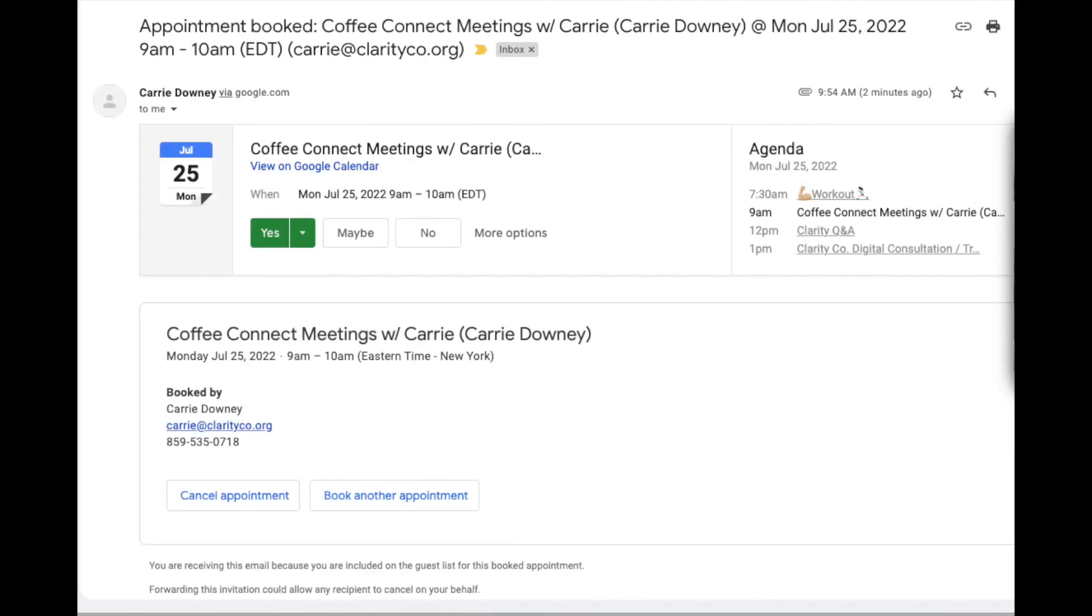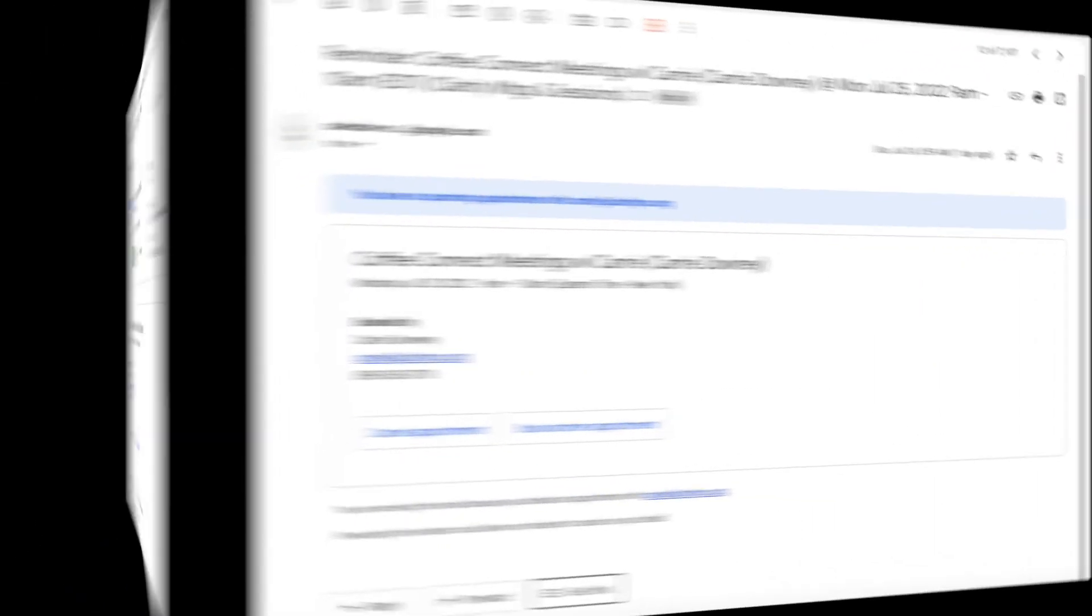There are even built-in appointment confirmation and reminder emails. You don't have as much control over the customization of these appointment reminders like you would in other platforms. But here's a preview of what the recipient would get. It has everything they'd need to ensure it gets to their calendar and information about where to meet you, whether that's at a particular location or over a video conference.